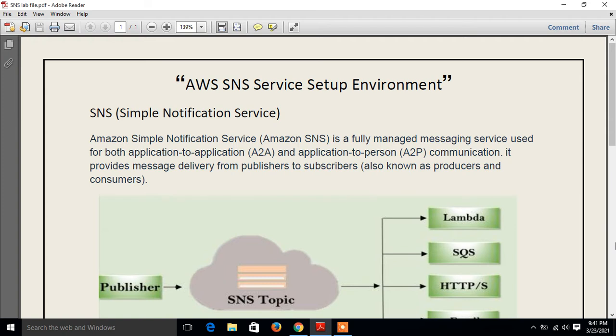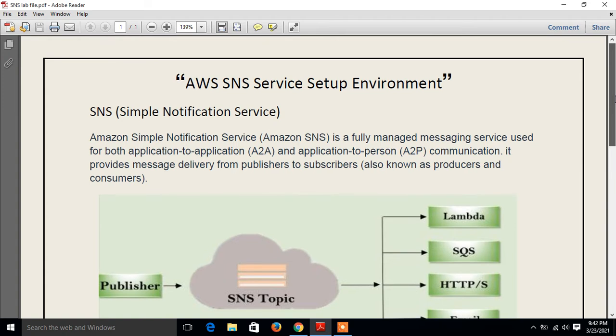Before we start, we need to understand a few points: what is SNS services and their use cases. For the demonstration, I have a scenario for you. What is SNS? SNS means Simple Notification Service. Amazon Simple Notification Service is a fully managed messaging service used for both application-to-application and application-to-person communication. It provides message delivery from publishers to subscribers, also known as producers and consumers.